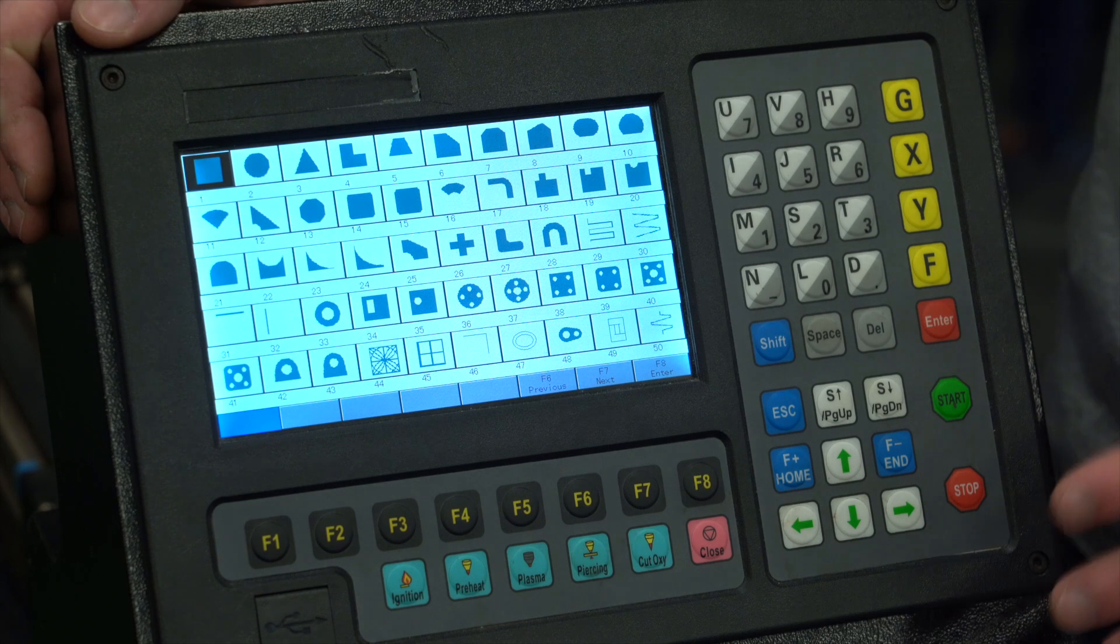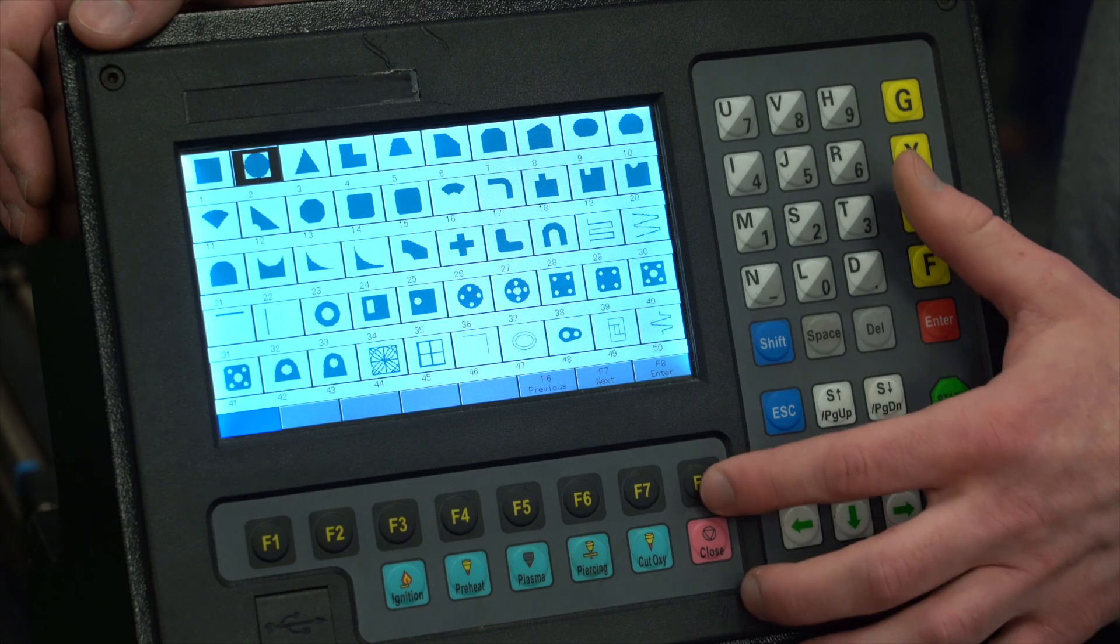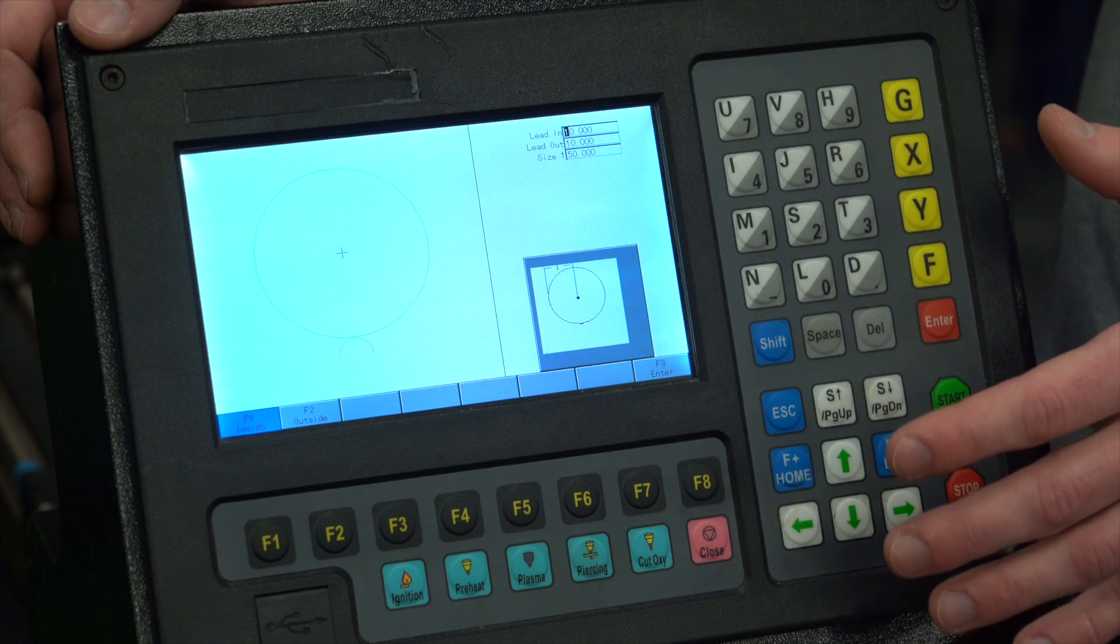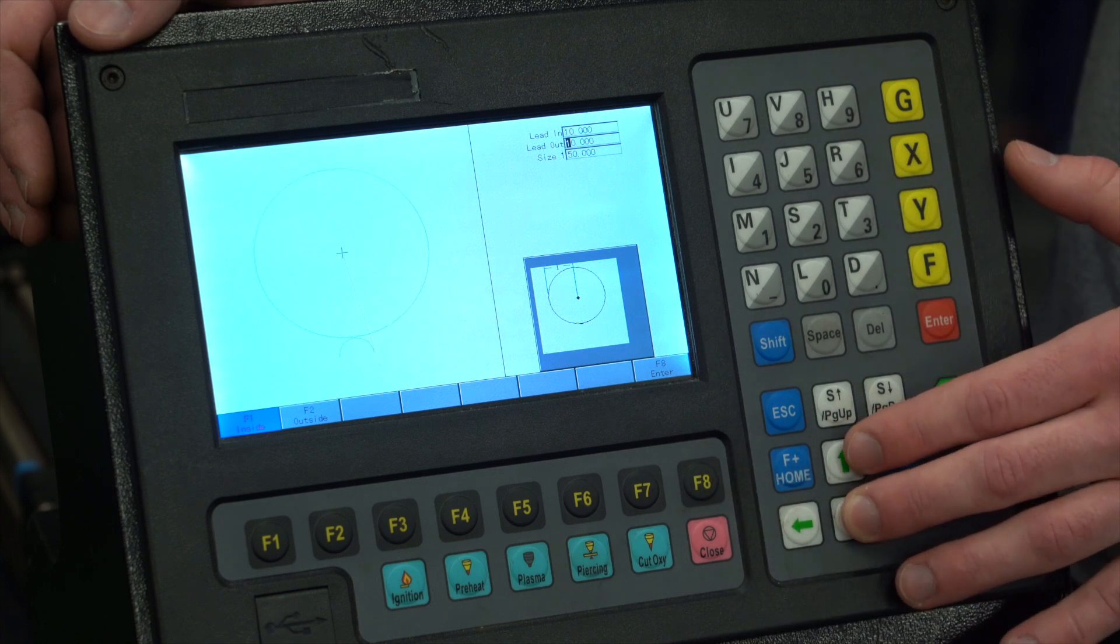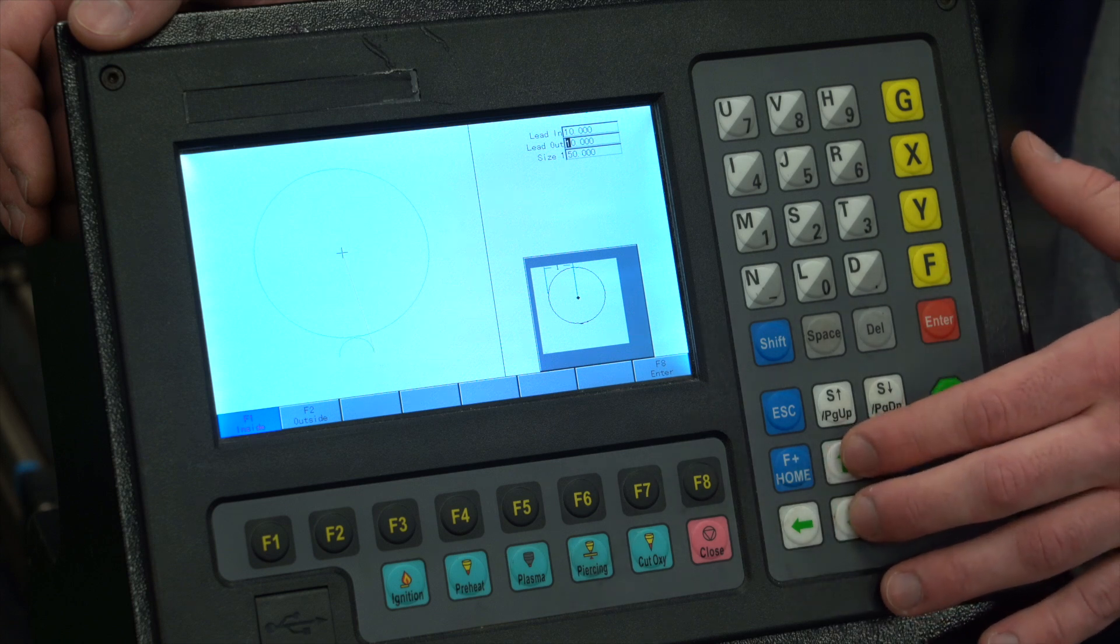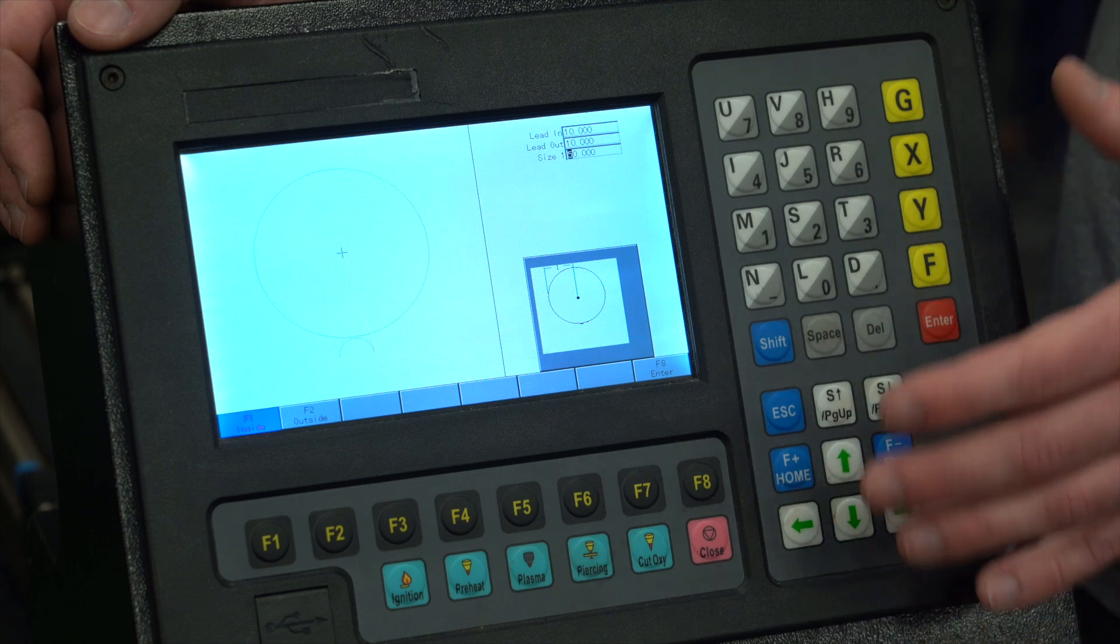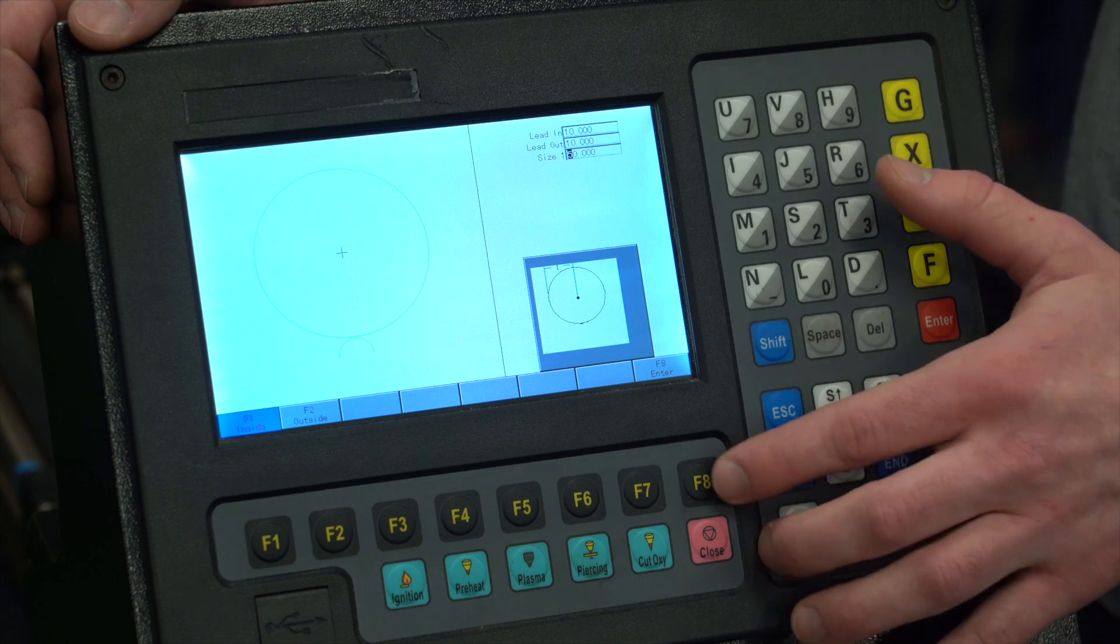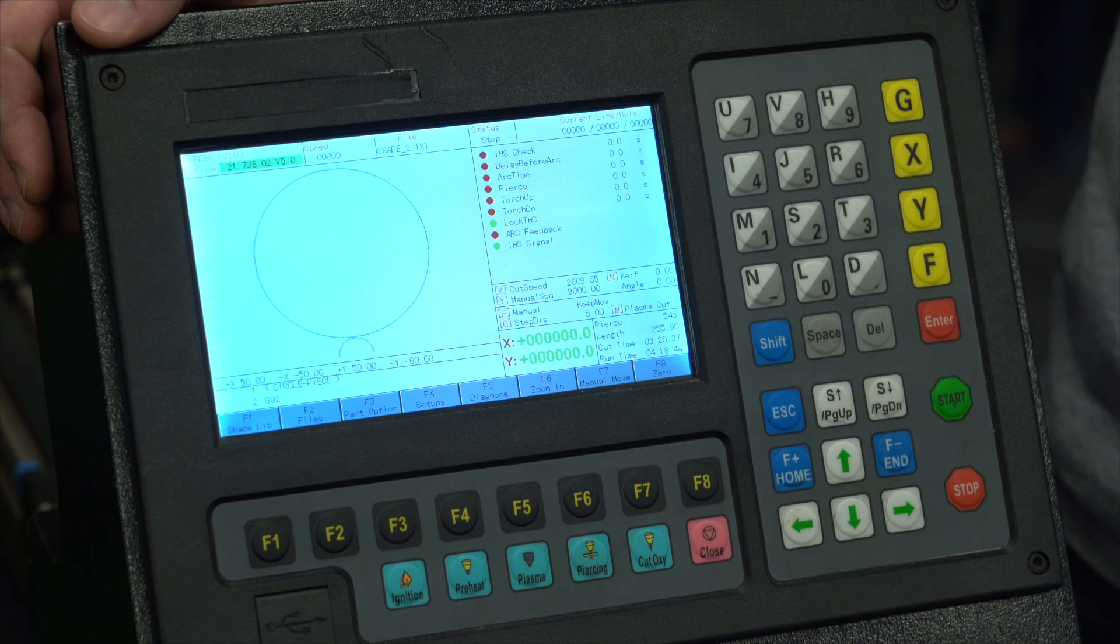We're going to select a circle to cut. To do this, scroll over to the circle and press F8. This opens up a dimension screen where we can input our lead in and lead out, which in our case we don't need to modify right now, and we can also determine our radius of the circle. 50 millimeters is good - that will give us about a four inch circle. Now press F8 and it loads into the cut menu.